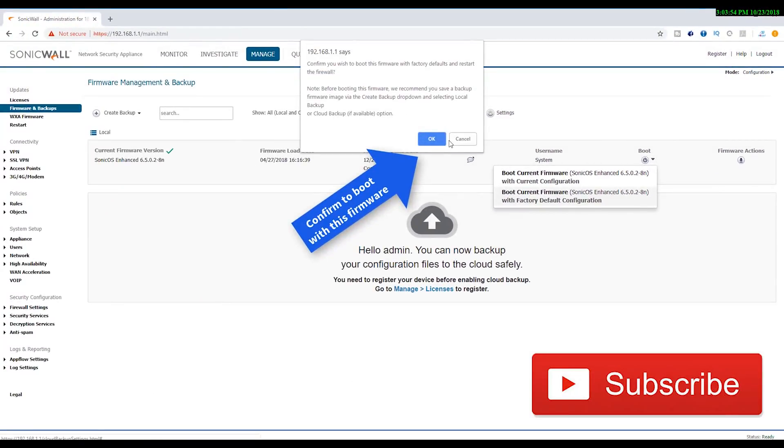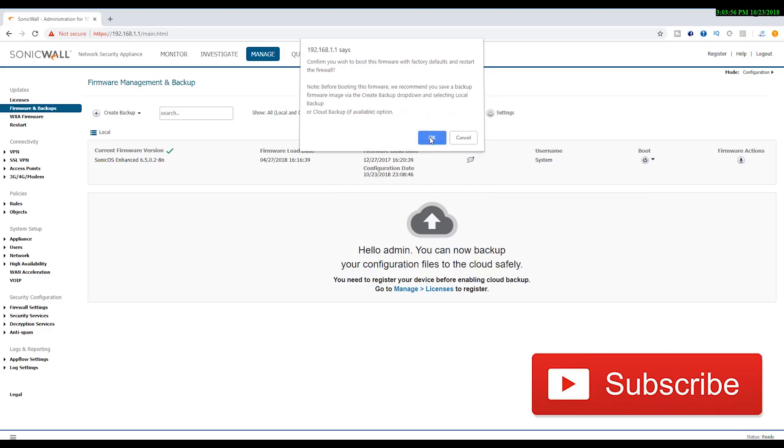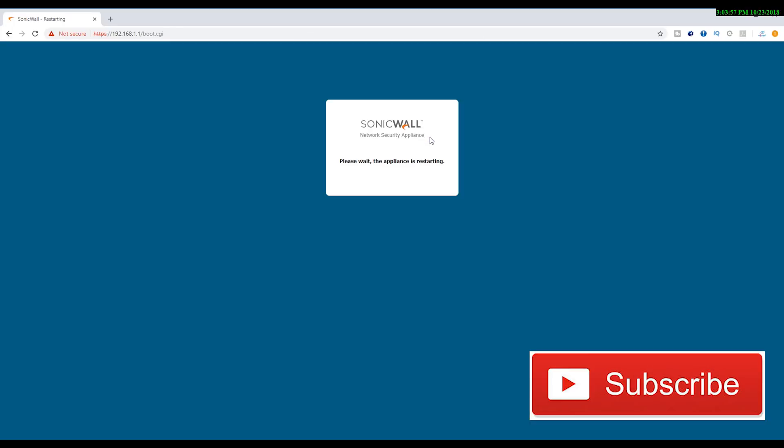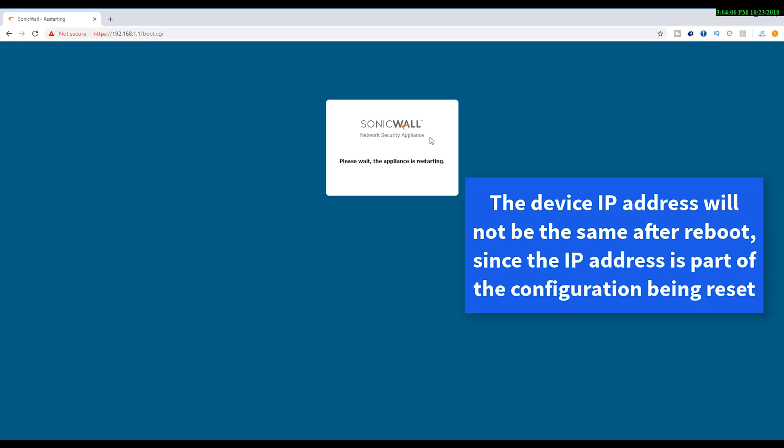Most likely it won't come back on the same IP address because the IP address is part of the configuration that we set up on this device. But let's see what happens once it comes back.